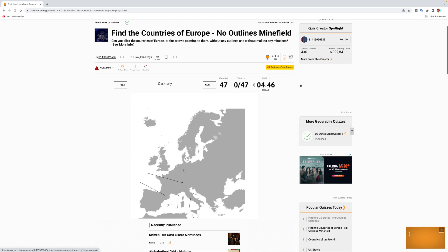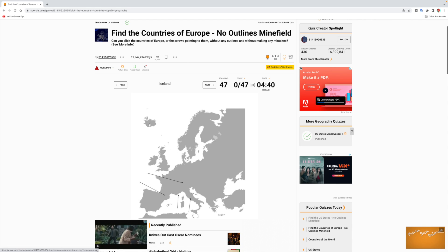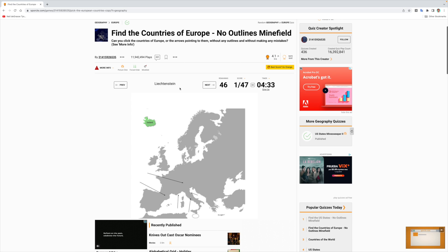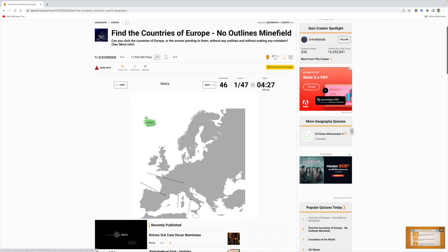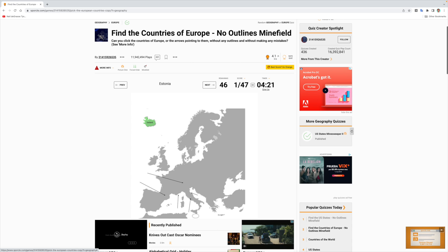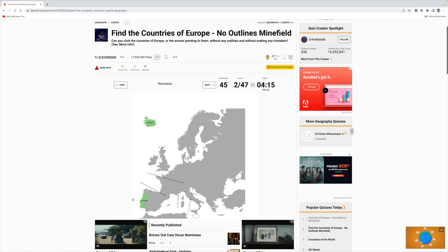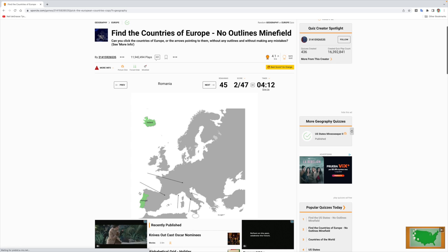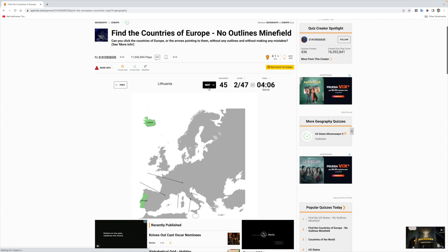Germany is somewhere over here but I don't know exactly where. Iceland — I think Iceland is here, and Greenland is over here. Yes, I got Iceland right! Liechtenstein, I have no idea. Malta is somewhere over here near Cyprus but I'm not going to risk it. Estonia, somewhere over here — not risking it. Portugal — I know where Portugal is, I've been there! You see how travel informs you.